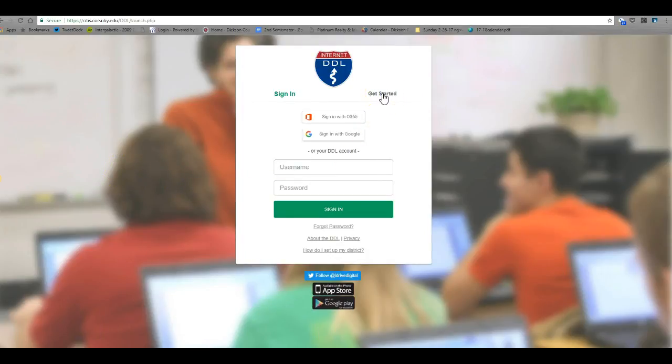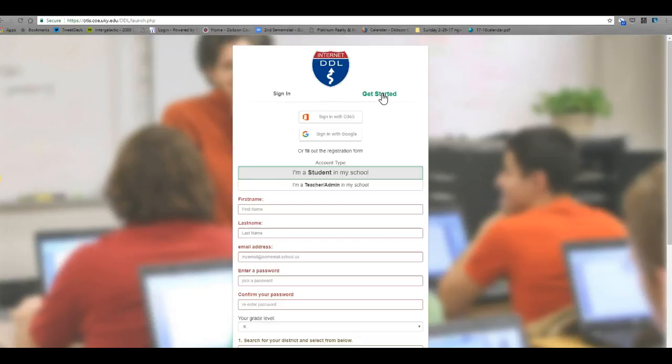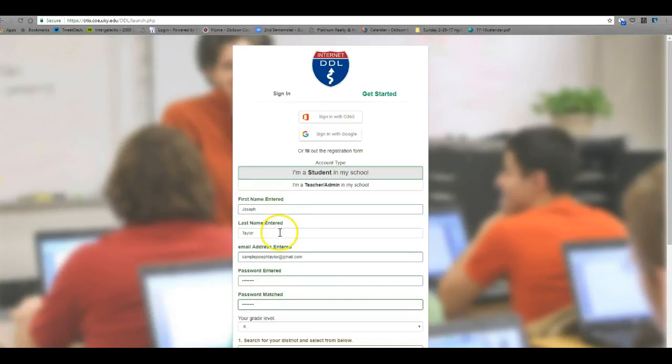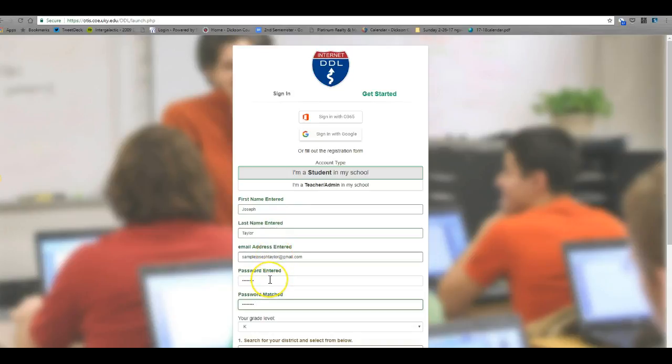At that point you're going to click on getting started. Now put in your first name, then your last name, and then your school email. Also put in your password. I recommend choosing the password that you've been using for your school email account as well, that way you won't have to remember a new password for a different site.